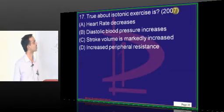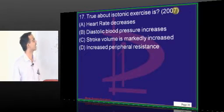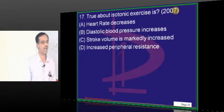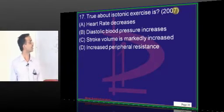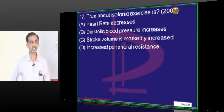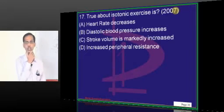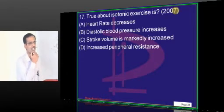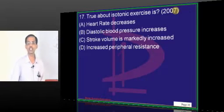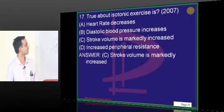True about isotonic exercise: heart rate decreases, diastolic blood pressure increases, stroke volume is markedly increased, or increased peripheral resistance? Isotonic exercises — the tone is fixed and exercises are done. Examples: weightlifting, running, bodybuilding exercises are all isotonic. The stroke volume has to increase very much to compensate, so the answer is increased stroke volume.